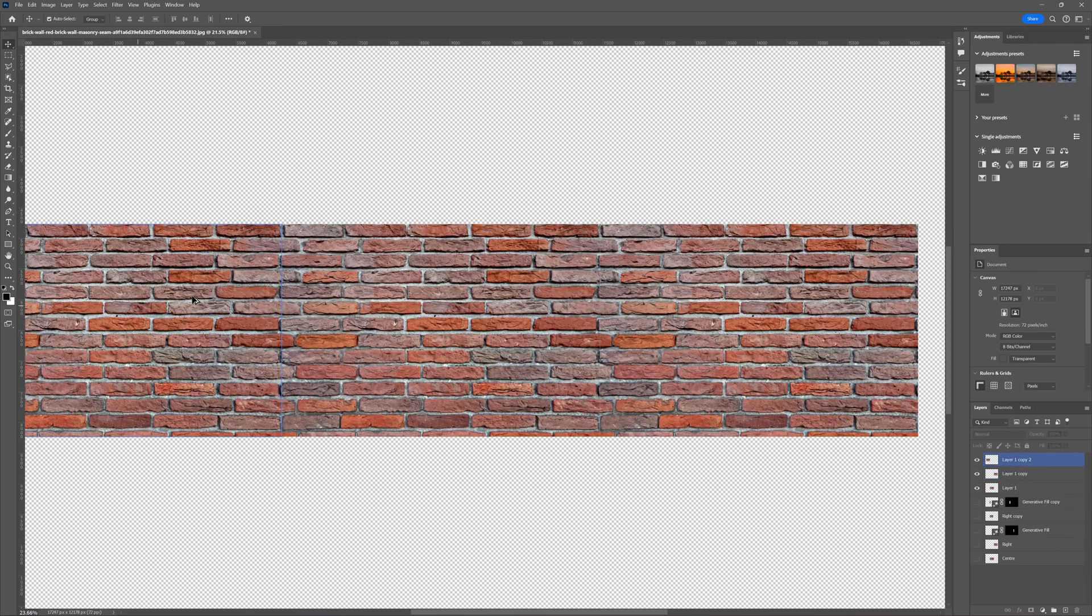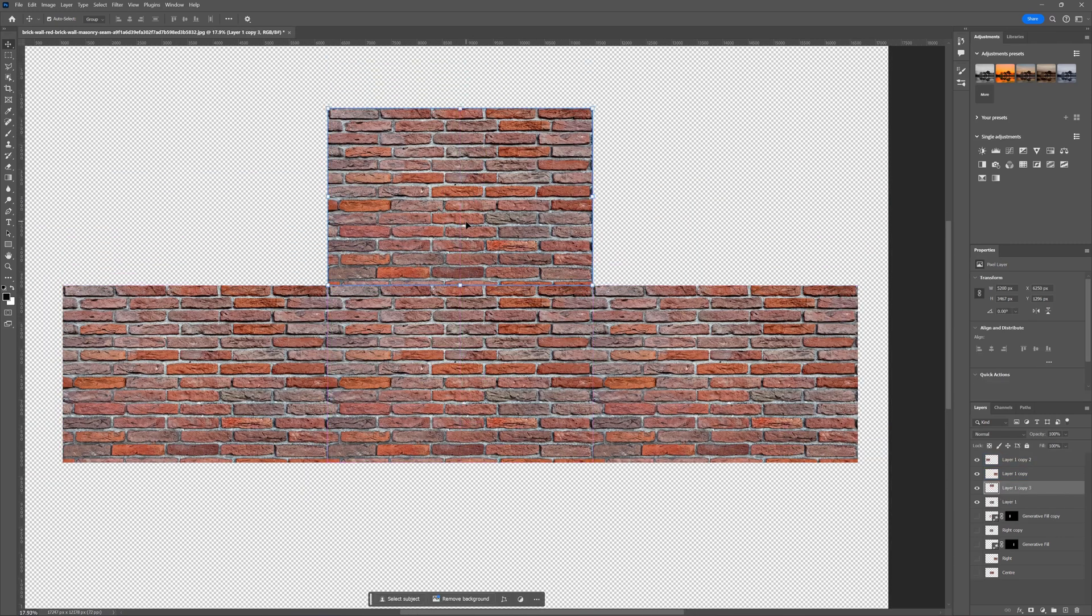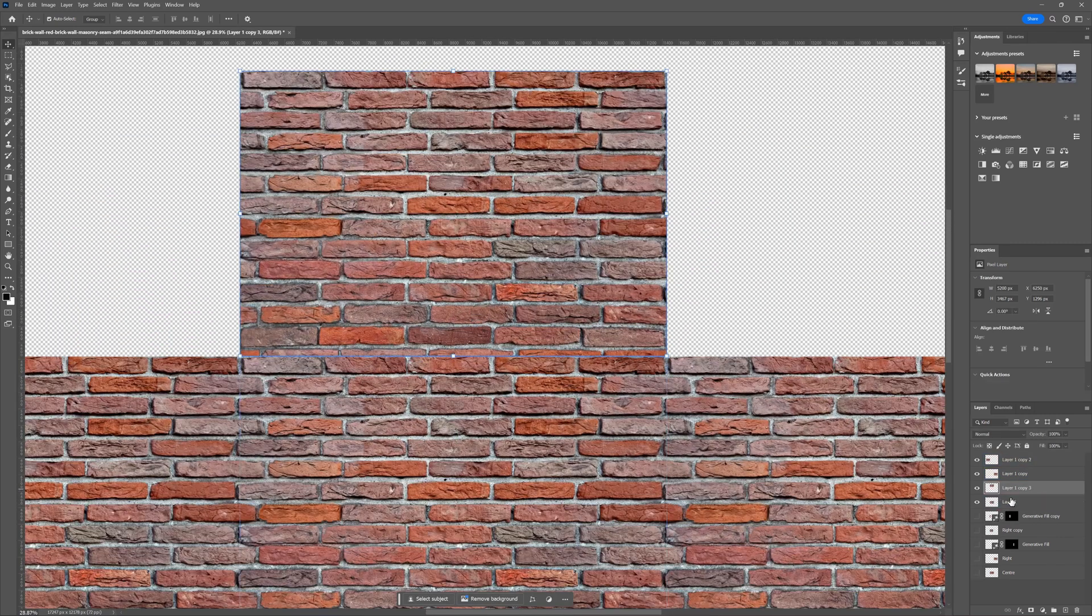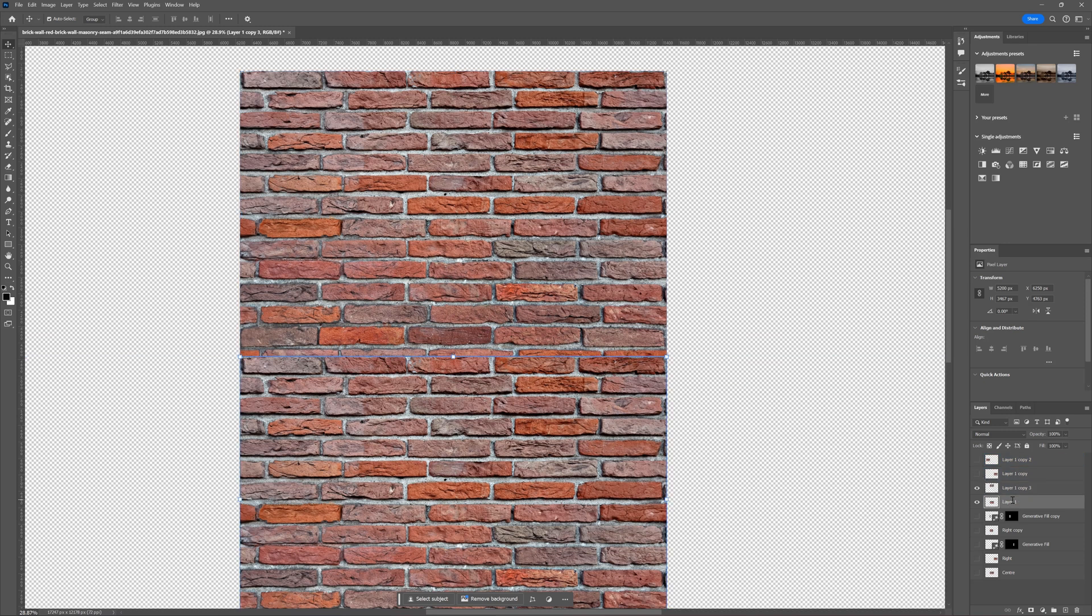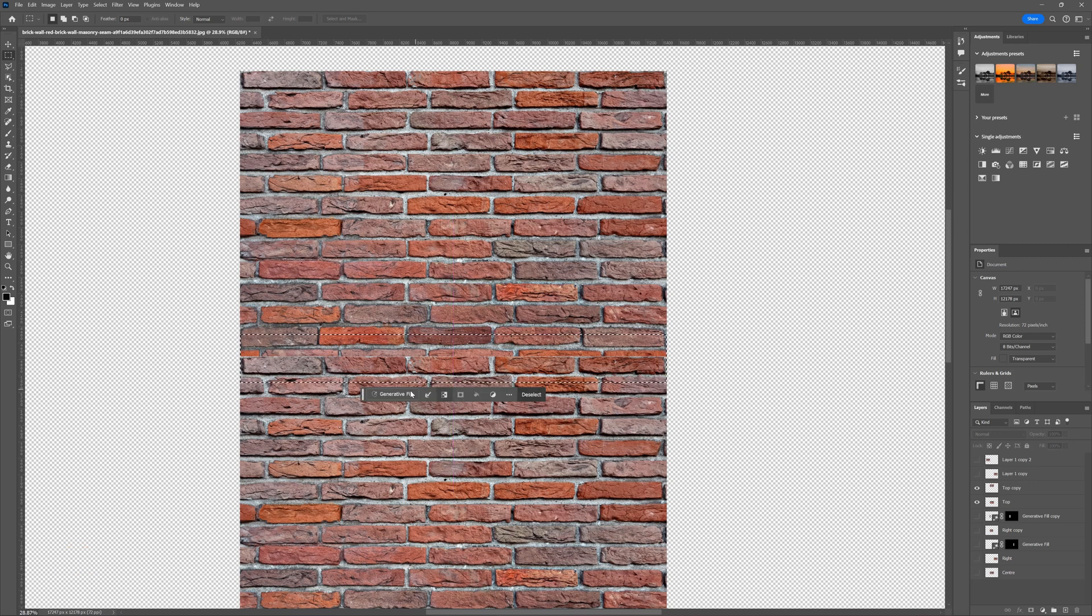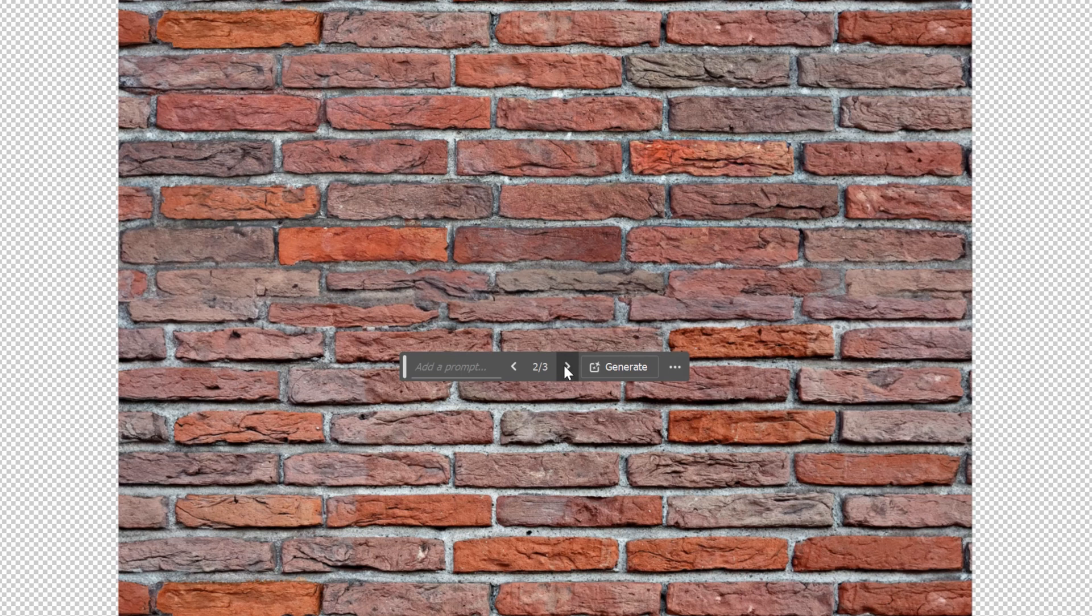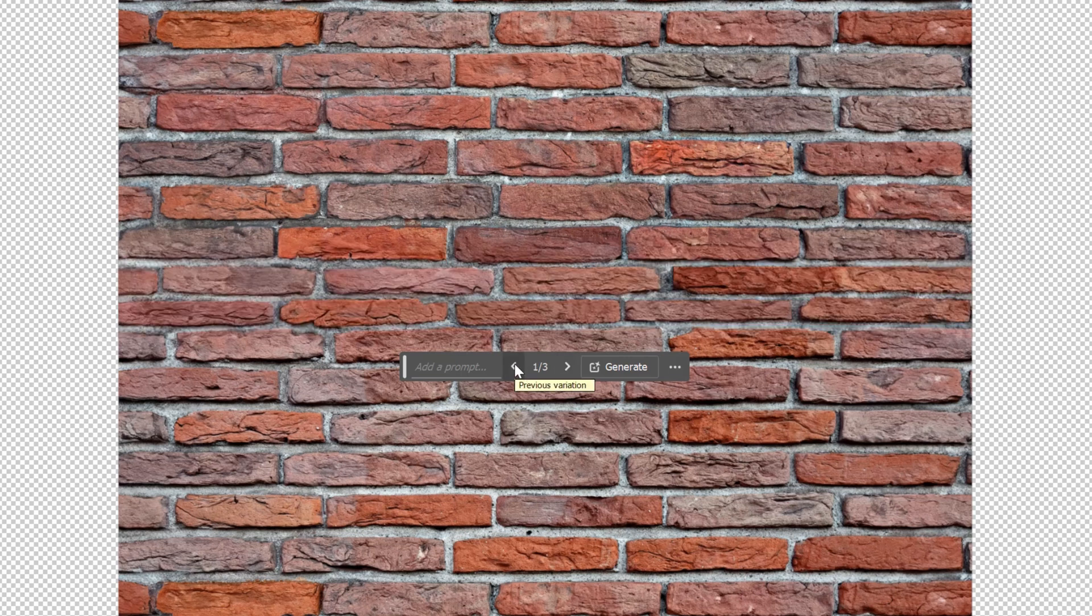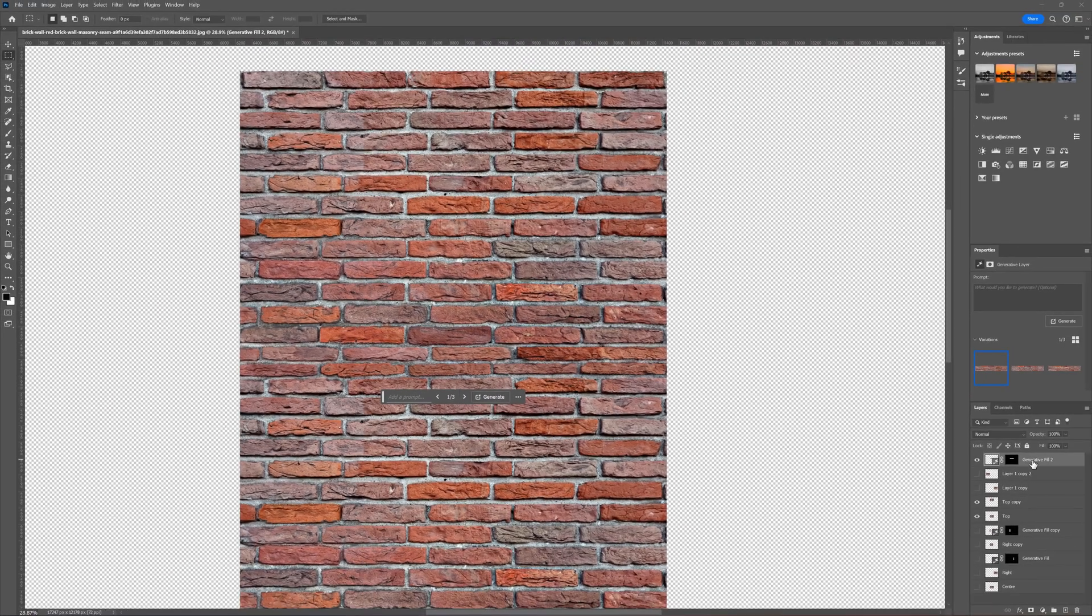We still need the top and bottom to be done the same way. Let's copy them up to the top. I organized the layers so it's easier for you to see what is going on. Select the part where the top edge is and use the generative fill. Choose the best option from all. Remember, if you don't like the result, you can generate them again.